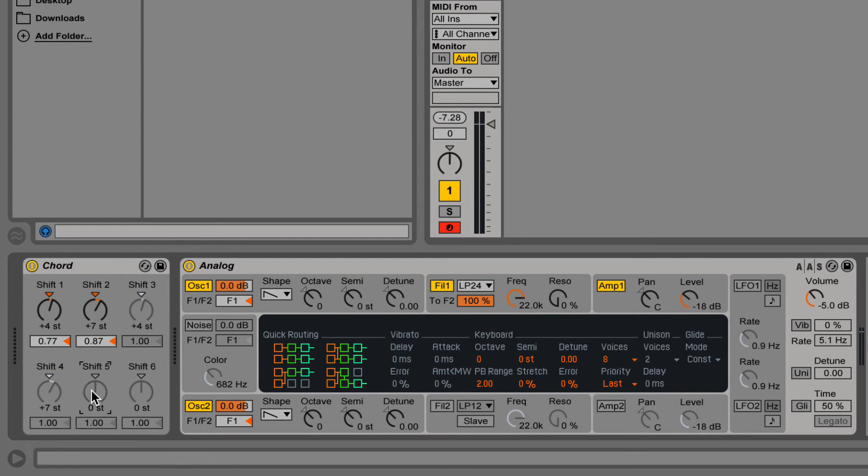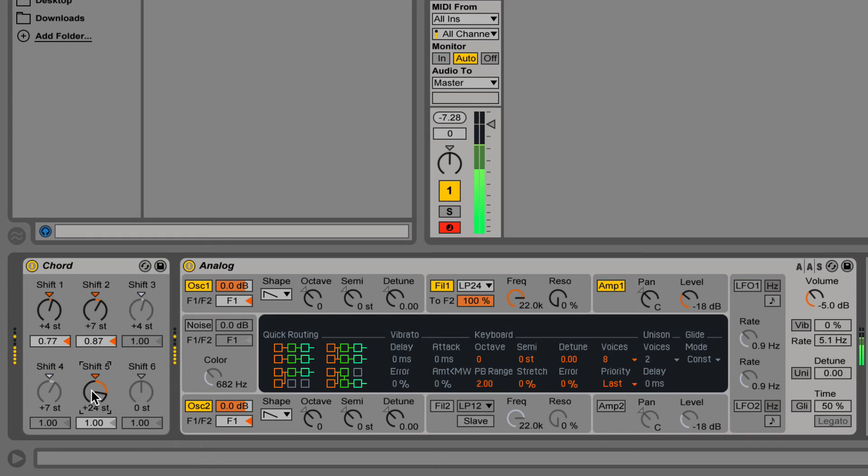An easy way to jump by octaves is to select the knob, hold down shift, and then click up or down on the arrow keys.